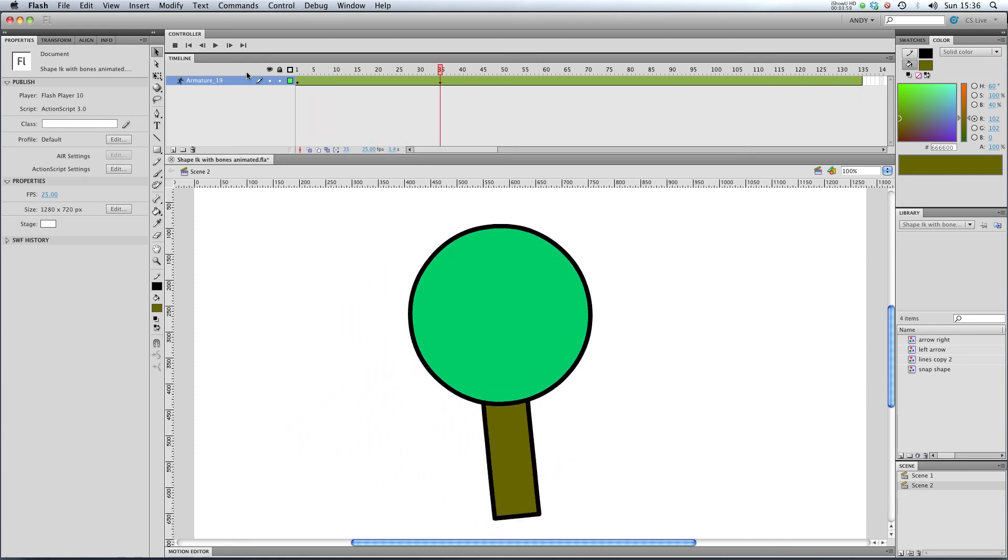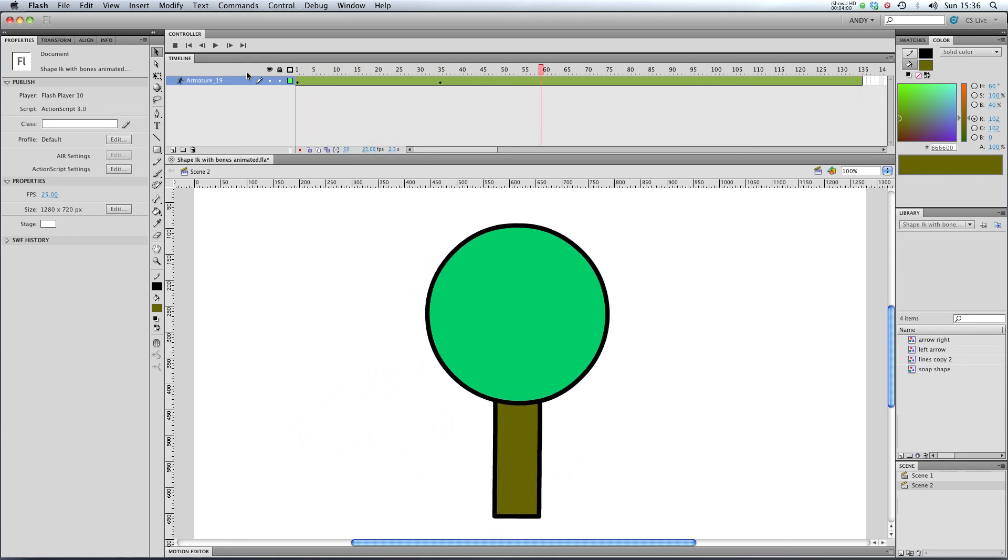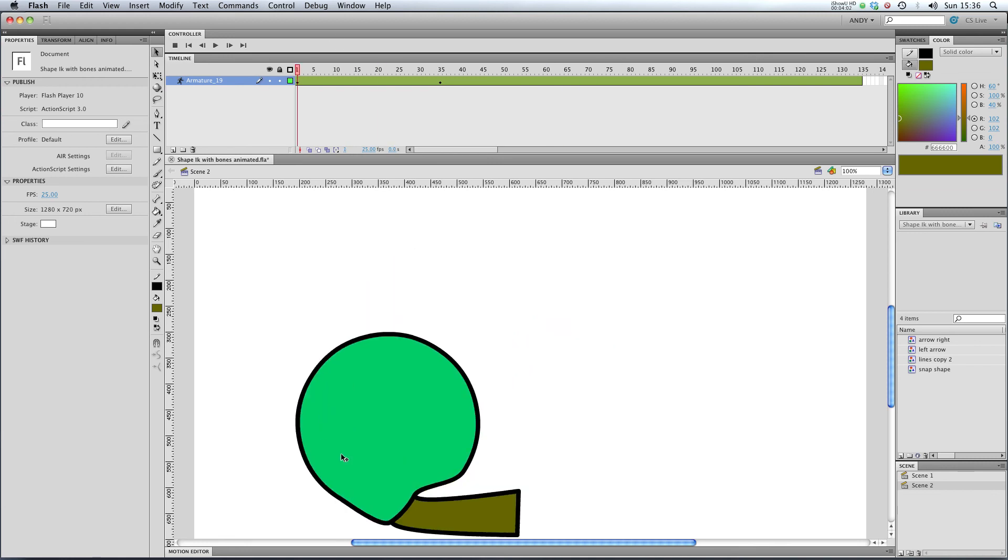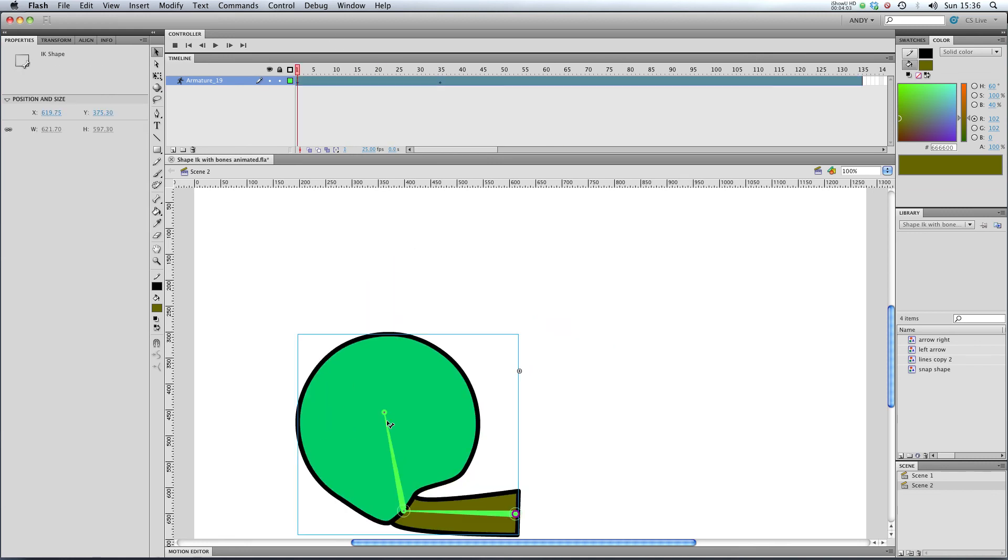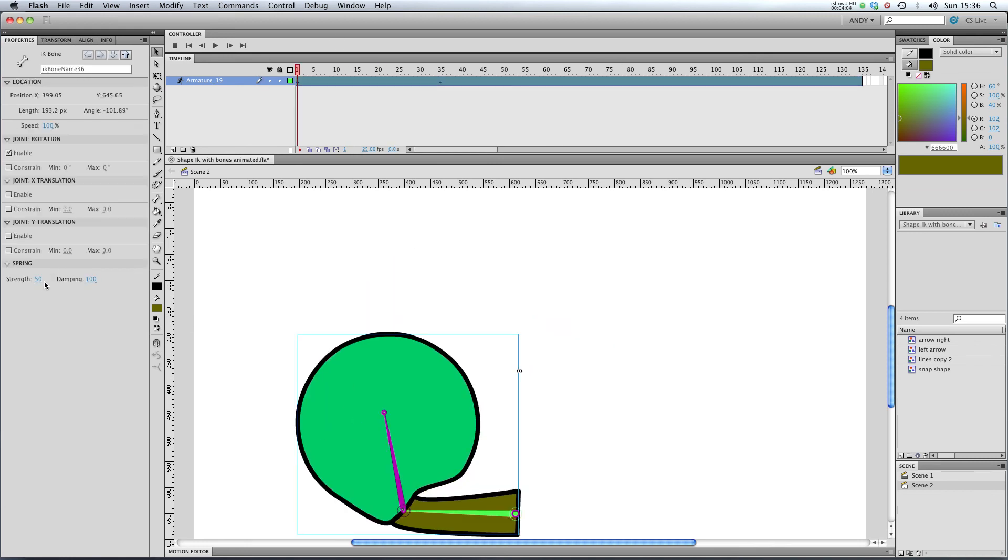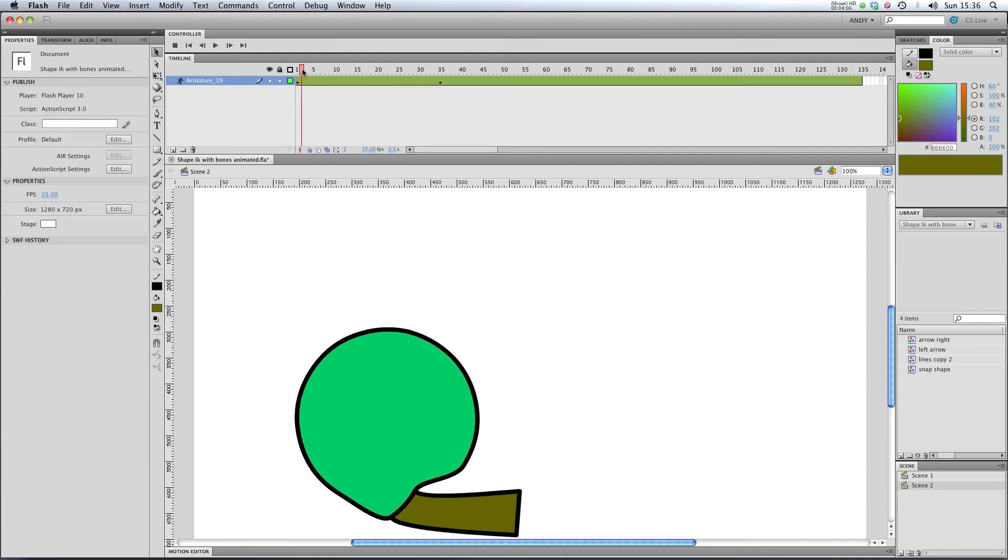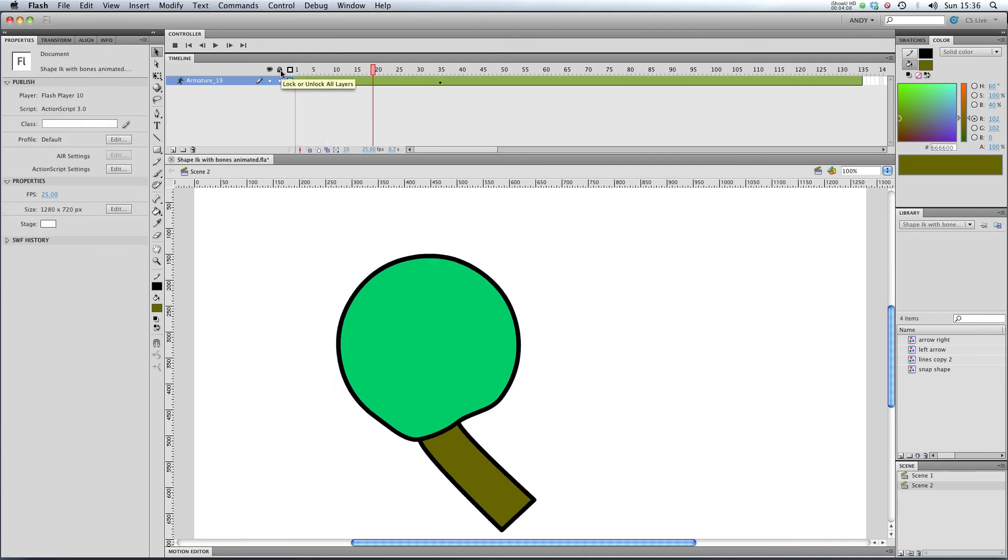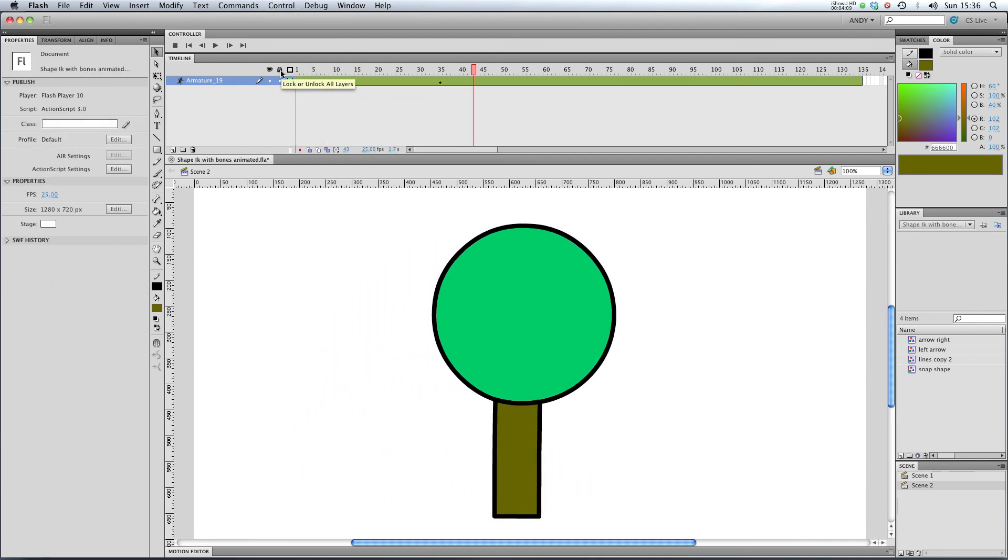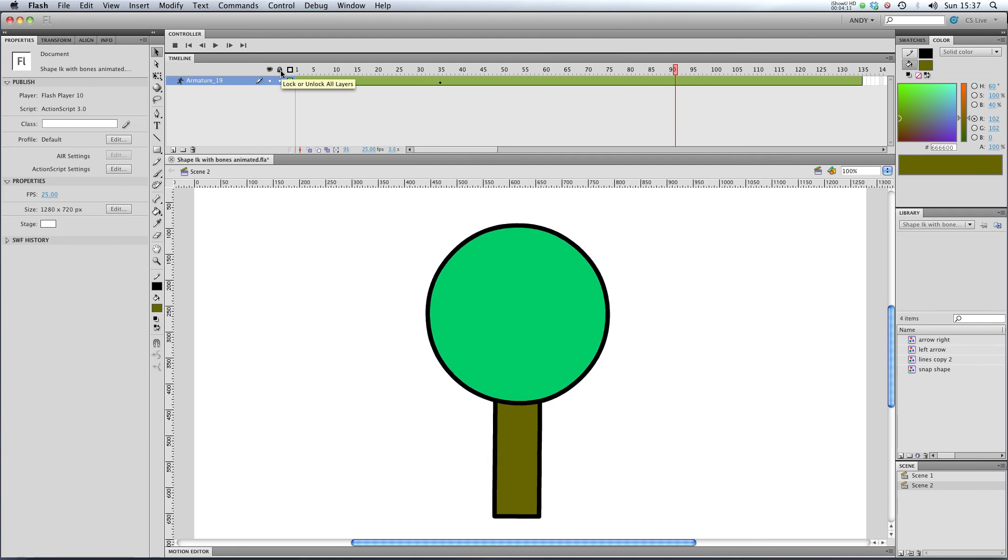And equally you could boost the strength. So if we go back to our first pose and shove our strength all the way up to the top and play that through, you can see it's going to bounce a lot and then really quickly stop.